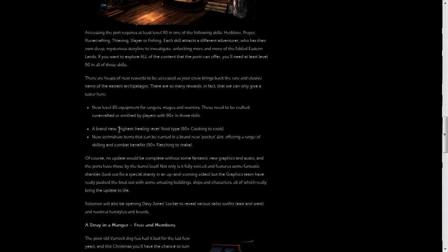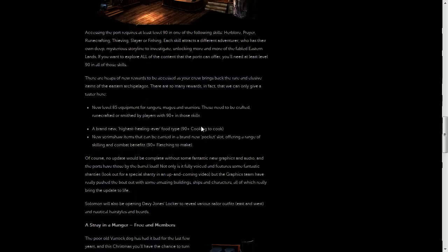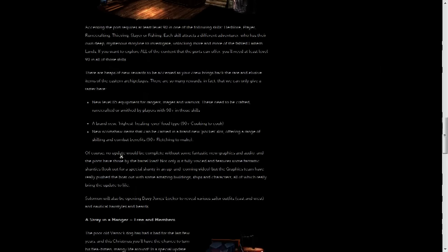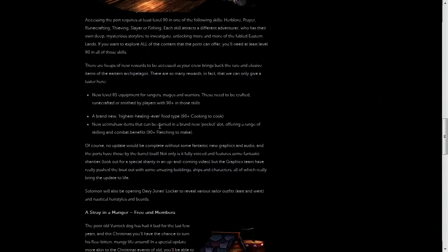There's also going to be the newest, highest healing food ever, and so that'll heal more than rocktails currently do, and that'll require 90 plus cooking to cook.